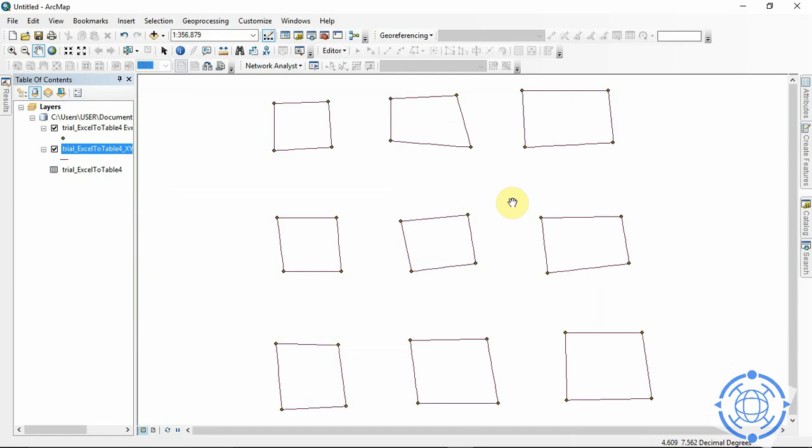So what we need to do now is convert from these lines to polygons. So you will also come again to search Feature to Polygon.